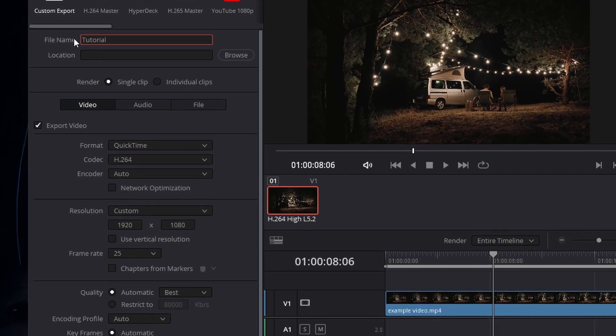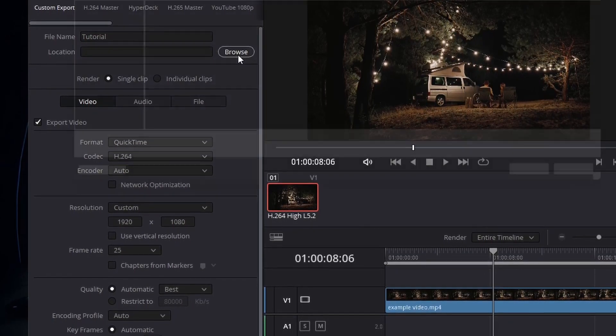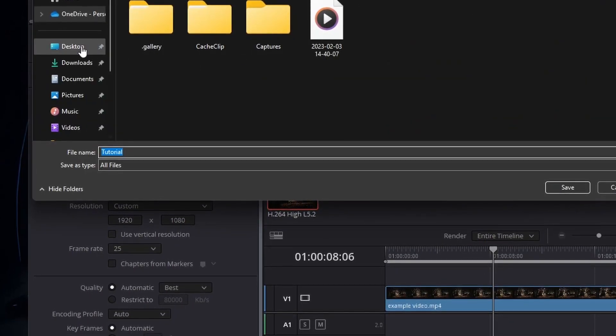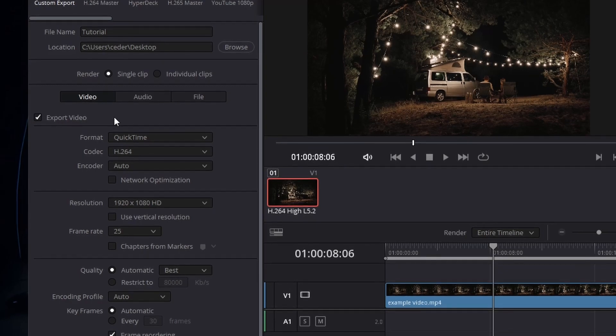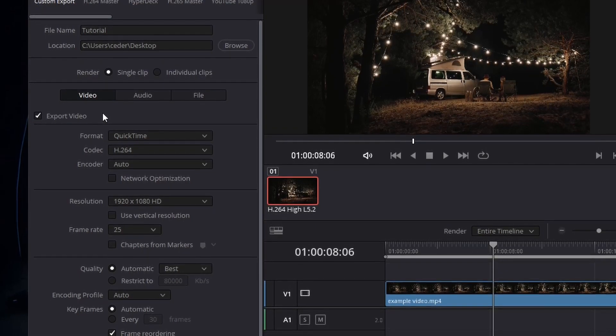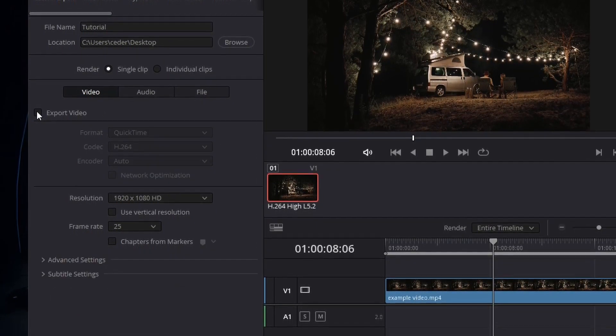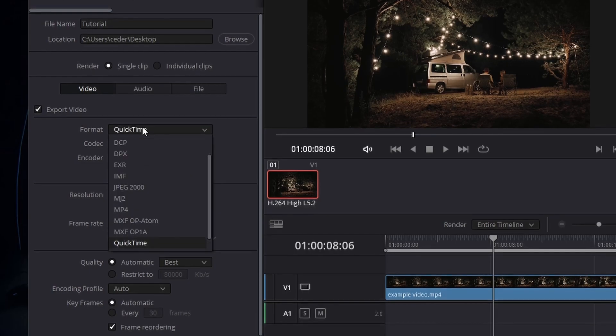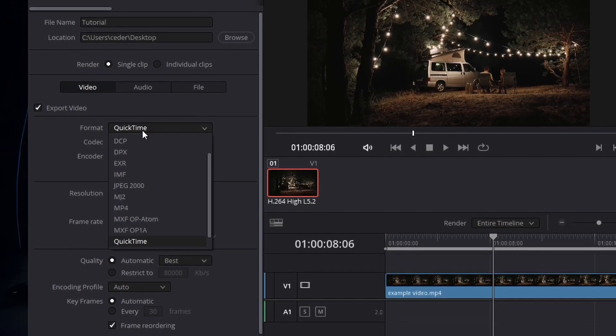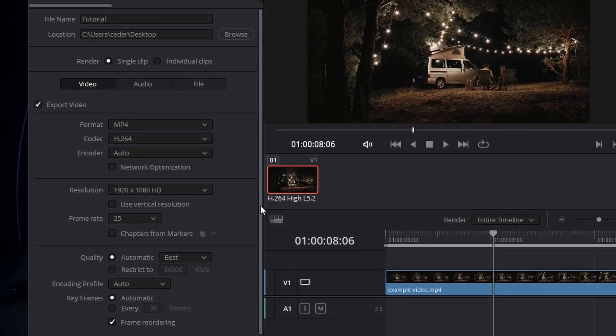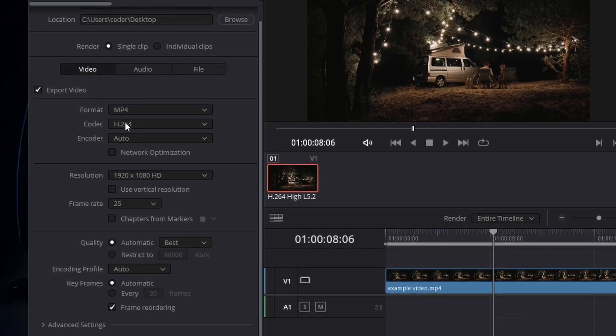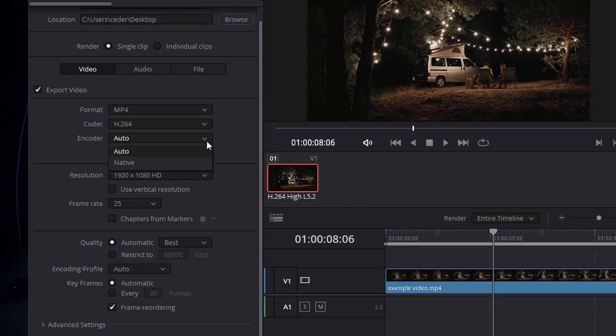Enter a file name and select the save location for your exported project. In the Video section, make sure that the Export Video option is checked and select a format that works best for you. MP4 is a popular choice, as it is widely compatible and does not significantly increase the file size. Set the codec to H.264 and encode it to automatic.